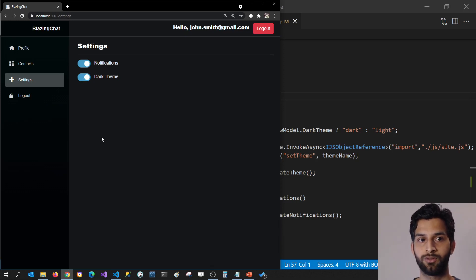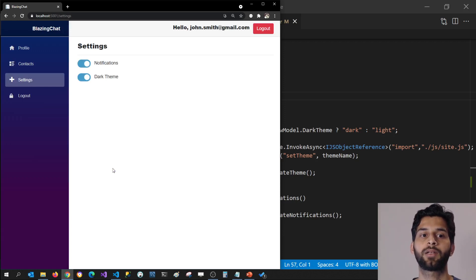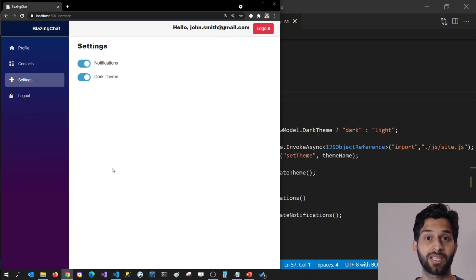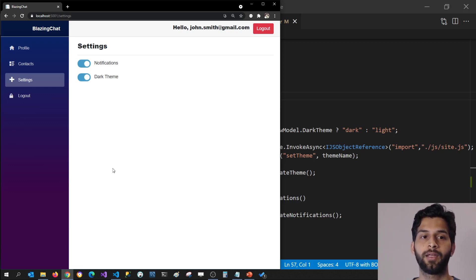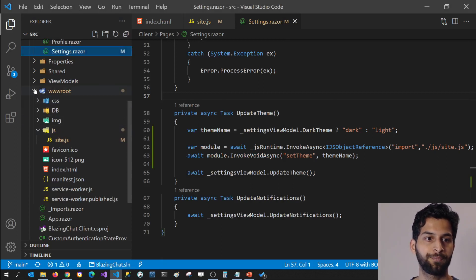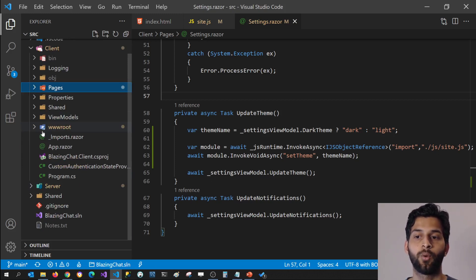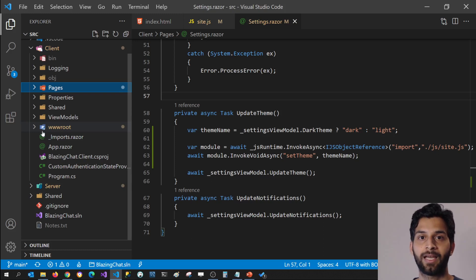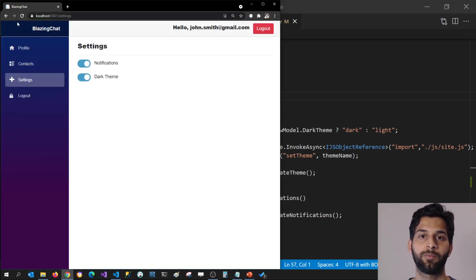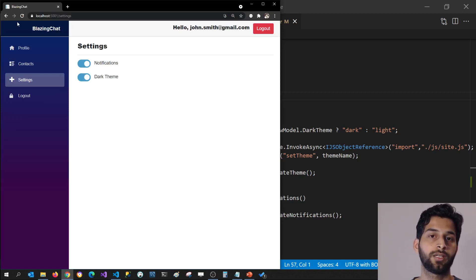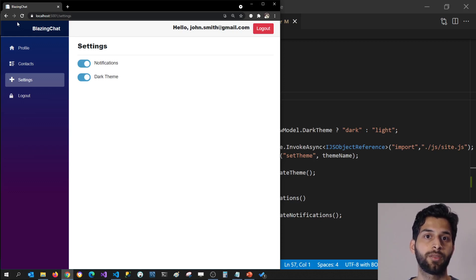It does have one issue though. If I refresh the application, it doesn't matter what dark theme the user has set — it's going to set the default light theme. We can fix that by setting the theme in MainLayout. MainLayout is one of the first components which gets rendered. So if we check what theme the user has set there and set it when MainLayout loads, we can fix this issue. Whenever we refresh, MainLayout will get called, check which user is authenticated, get the dark theme setting, and apply it.